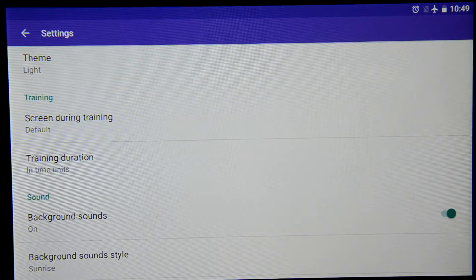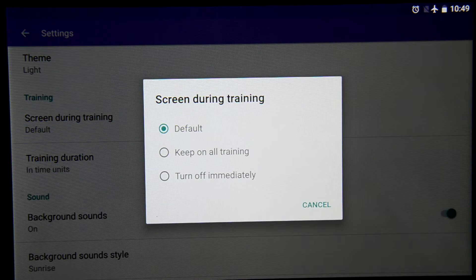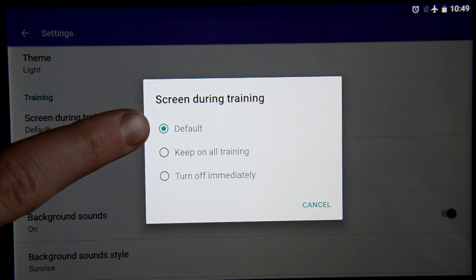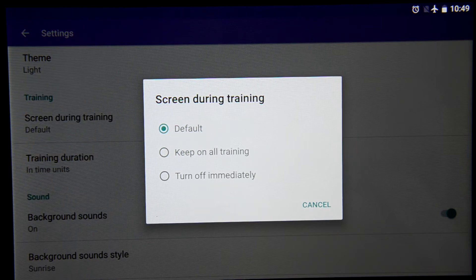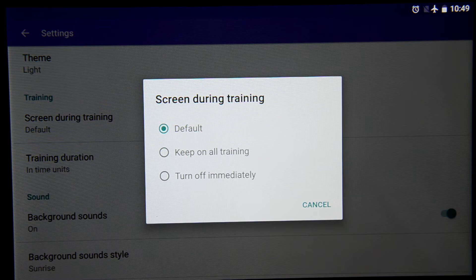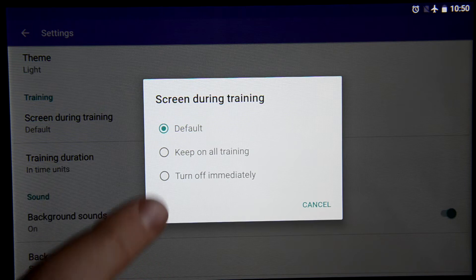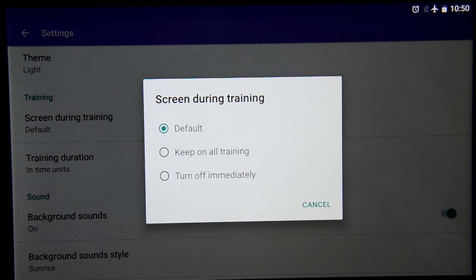Then we can set our trainings as well. For instance, we can change the behavior of the screen during the trainings. We can leave it either default — it means that your screen will act just the same way that you have set your device for — or make it keep being on during all the trainings, which will be convenient if you are a newbie in breathing gymnastics, or using trainings in silent mode, or if it just helps you to concentrate better. And also you can turn off the screen immediately after you have started the training — that helps if you are, for instance, being in the park watching trees and birds and you don't want to look at the screen.